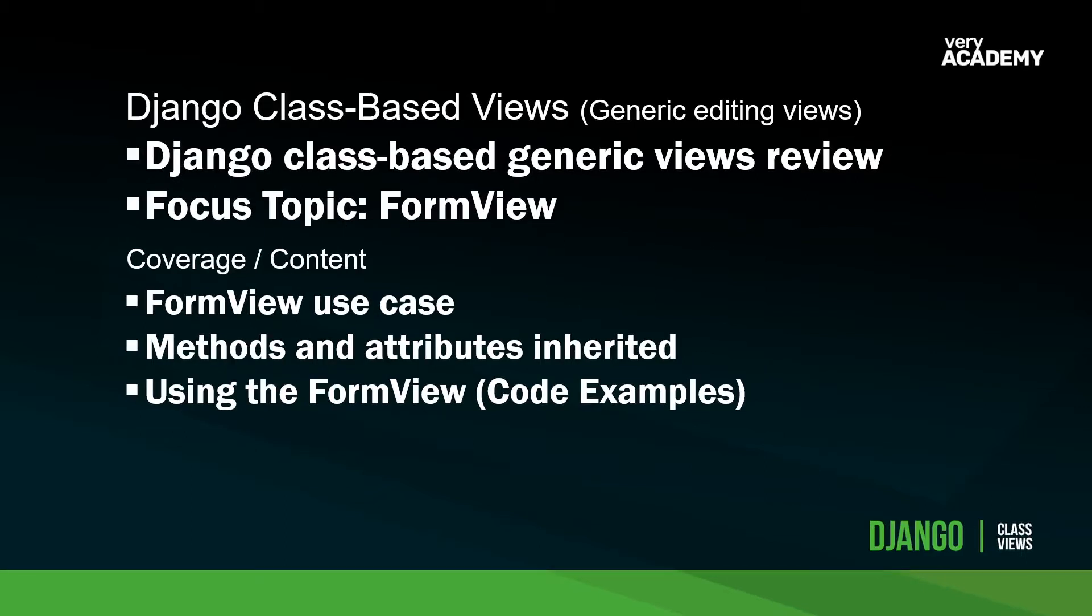Like the previous tutorials, we'll look at the use case and then the methods and attributes that are inherited. Then, of course, we provide an example of using the FormView. While going through the code, I'll try and point out some general tips and information to support your knowledge and understanding of the FormView.